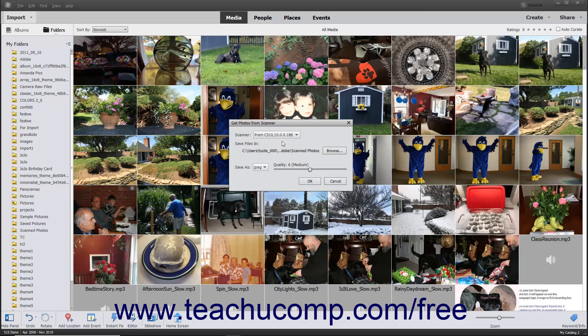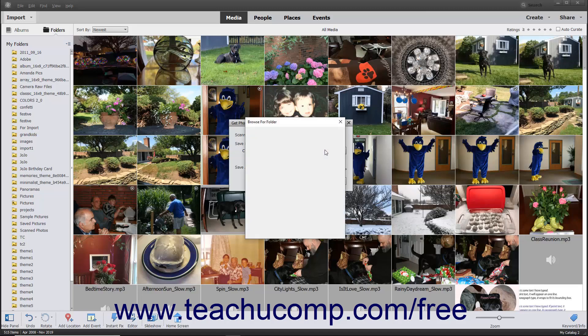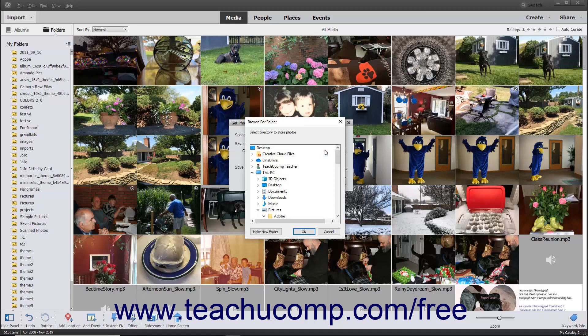The default folder into which the scanned photos will be saved appears below the Save Files label. To change this location, click the adjacent Browse button to open a Browse for Folder dialog box. Use the dialog box to navigate to and select the folder into which to save the scanned image. Then click the OK button in the Browse for Folder dialog box to set your newly selected folder destination.